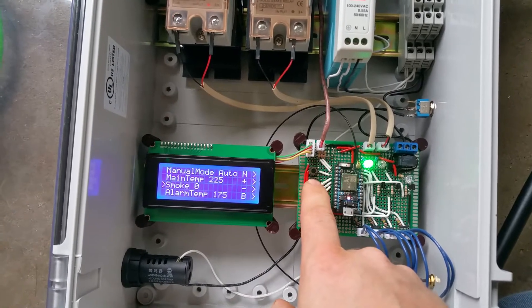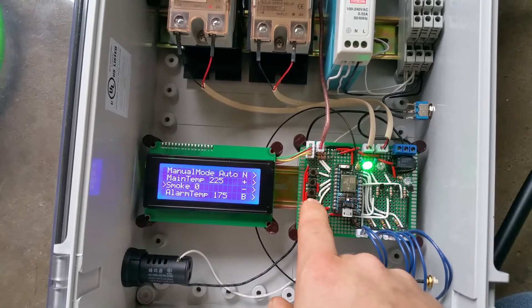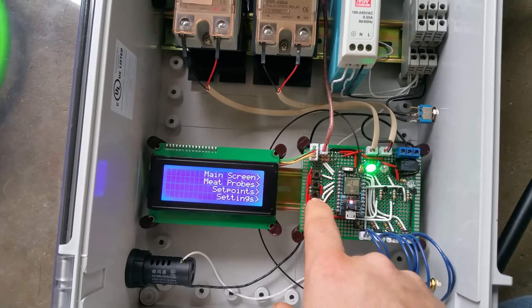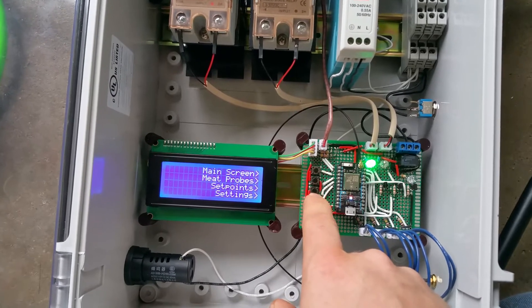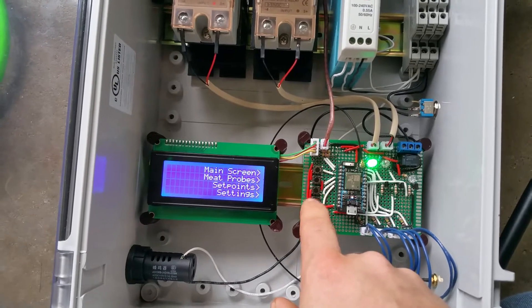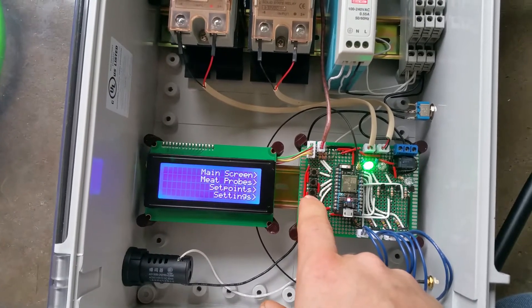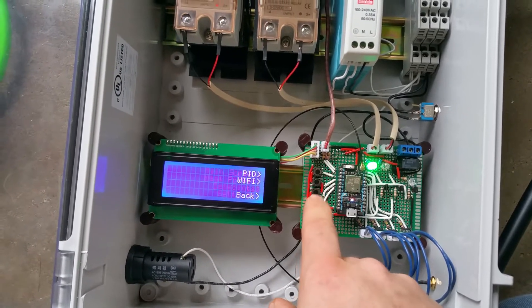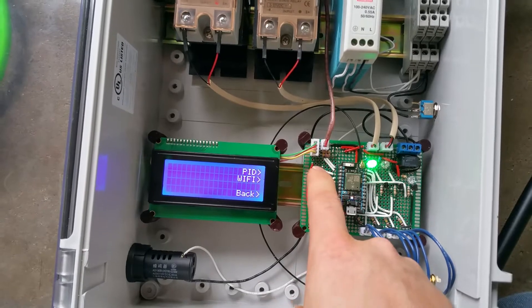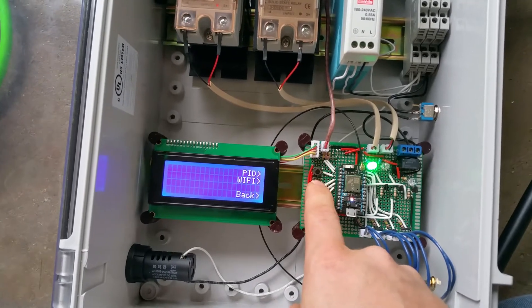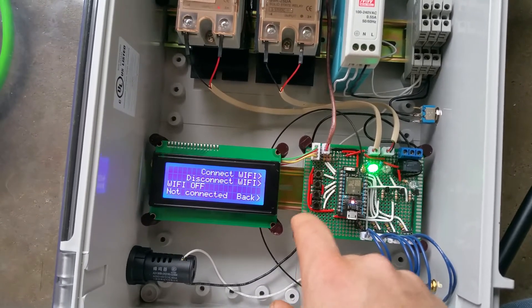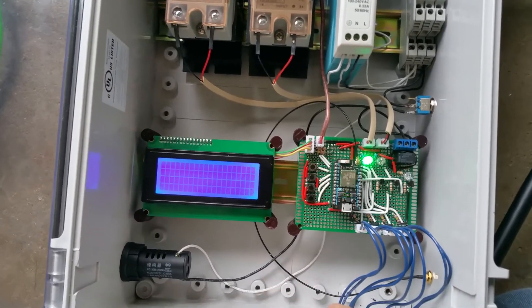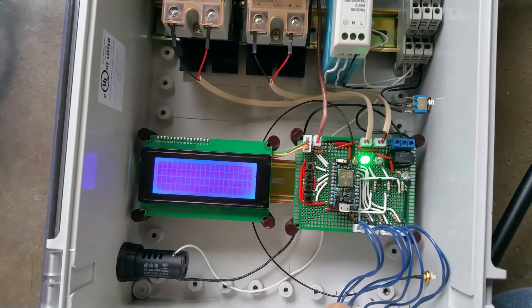Then our alarm temp. Menus are easier to go through than before. Now instead of just having one button to index through, we have PID settings and WiFi. I'm gonna go ahead and connect to that now.